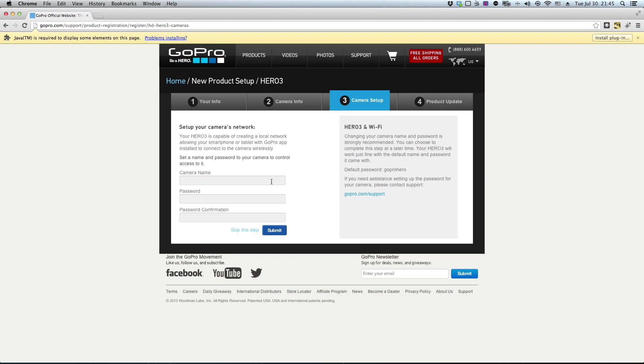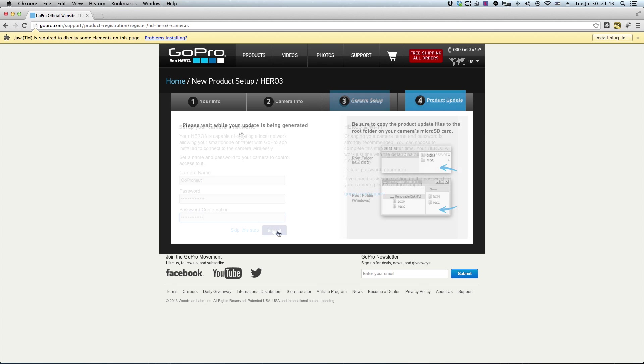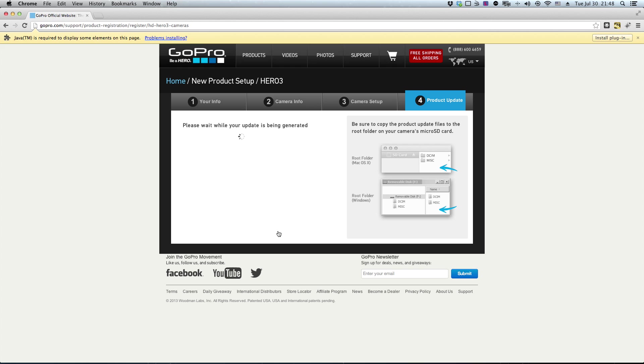Next, you'll be asked to set up your Wi-Fi settings. Give your GoPro an easy to recognize name and a password. This will be the name of the Wi-Fi network you need to connect to when you're trying to connect to the camera from the smartphone app. Hit next, and the website will now prepare the update package for your specific camera.